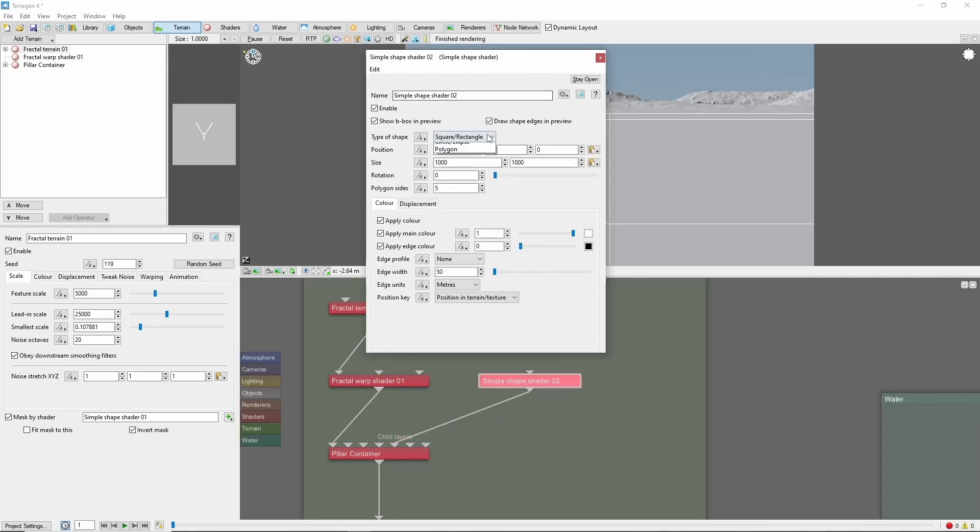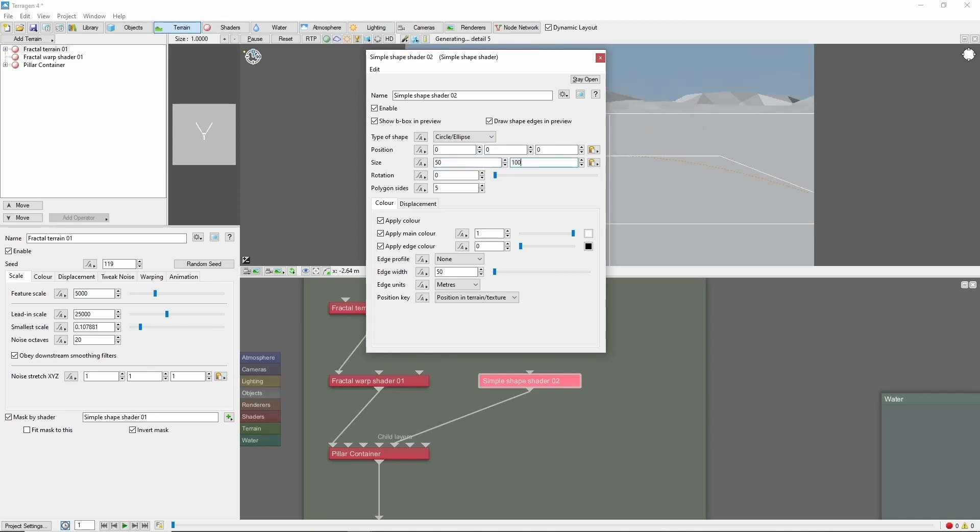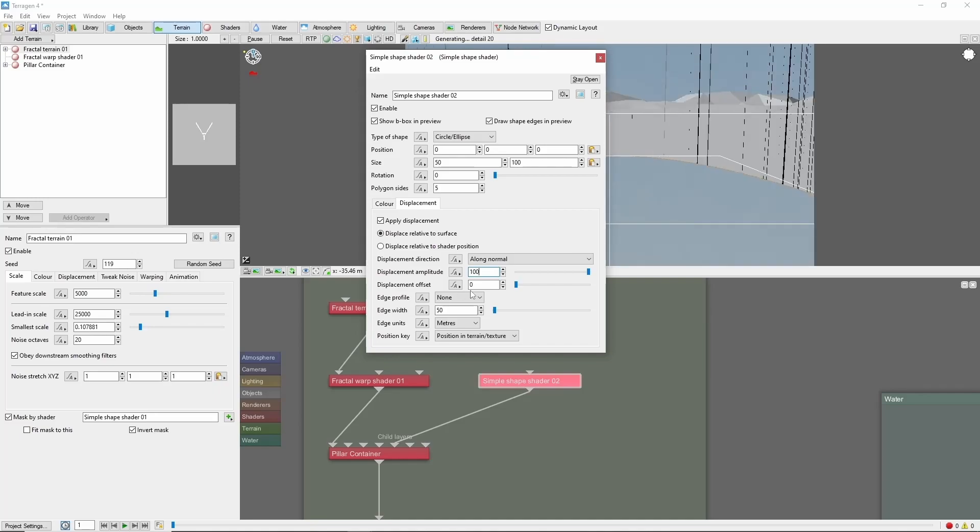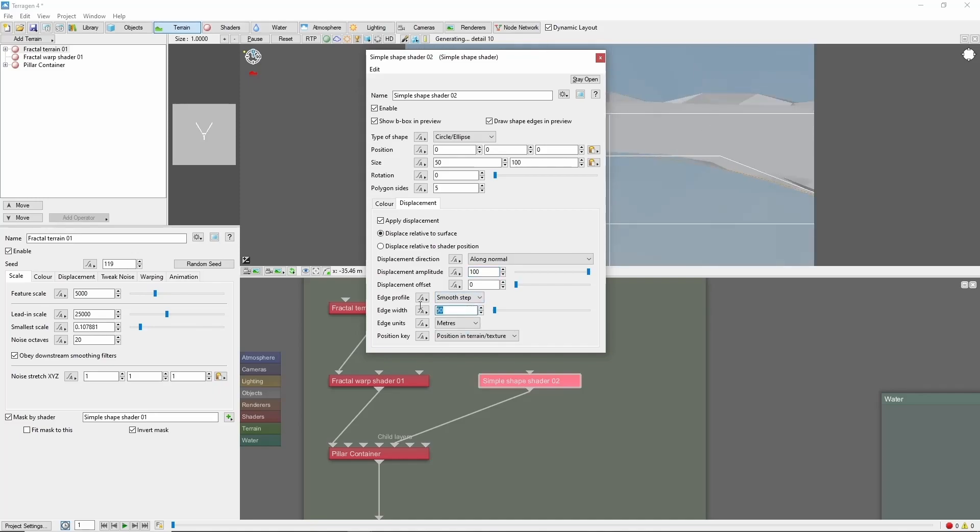We're going to make this shape an ellipse with a size of 50 by 100 meters. Come to the Displacement tab, check Apply Displacement, and we'll set the amplitude to 100 meters, and give it a smooth step edge profile of 25 meters.